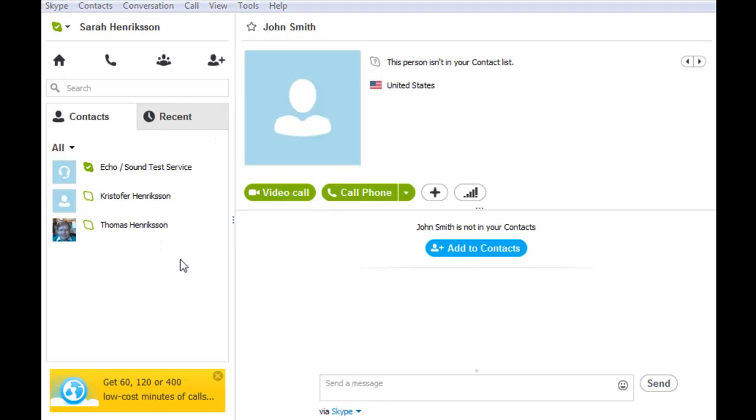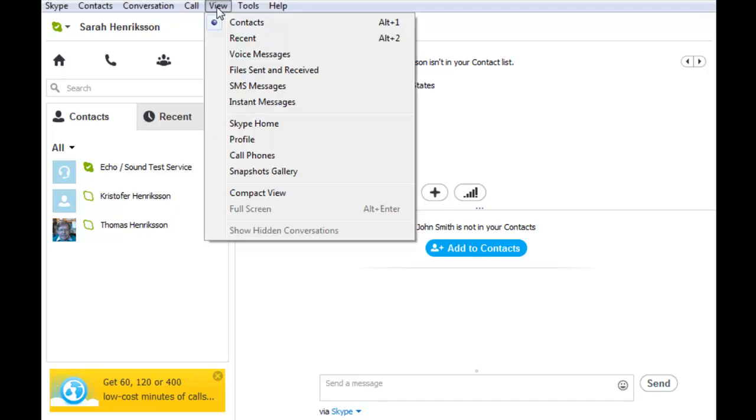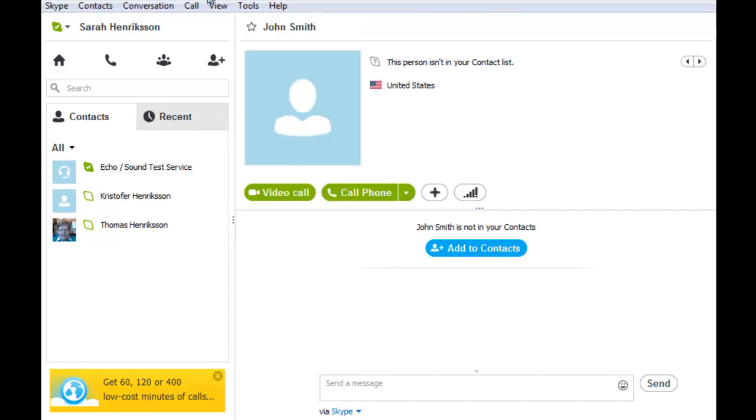And no matter what screen you are currently looking at, the way to get back to your contact list at any time would be to go to the top of your screen and click View, and then Contacts. And that will bring up your contact list no matter what screen you are currently viewing.